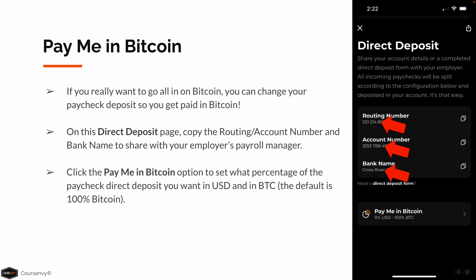If you really want to go all in on Bitcoin, you can change your paycheck deposit so you get paid in Bitcoin. On this Direct Deposit page, simply copy that routing and account number and bank name and share it with your employer's payroll manager. Then, at the bottom of this page, click the Pay Me In Bitcoin option to set what percentage of your paycheck direct deposit you want in USD and in Bitcoin. The default is 100% Bitcoin.